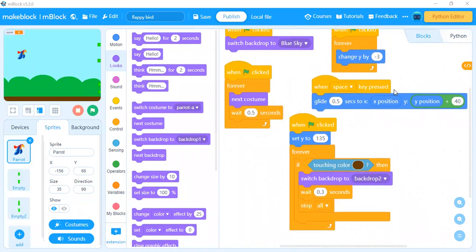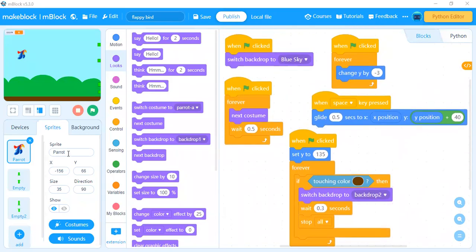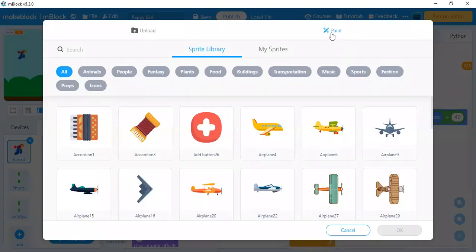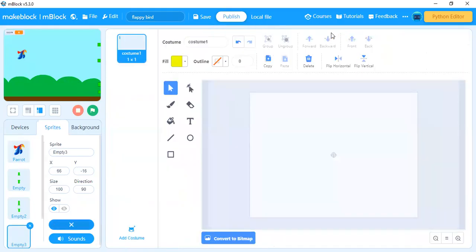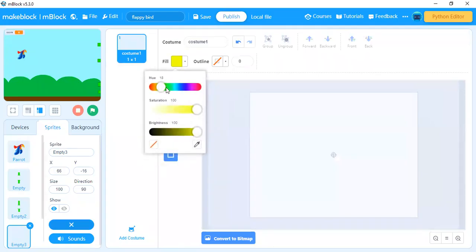Pipes are not included in the sprite library so we need to create them. Click the add button, go to paint option — using paint you can create your own characters. To create the pipes, click on rectangle, take green color.